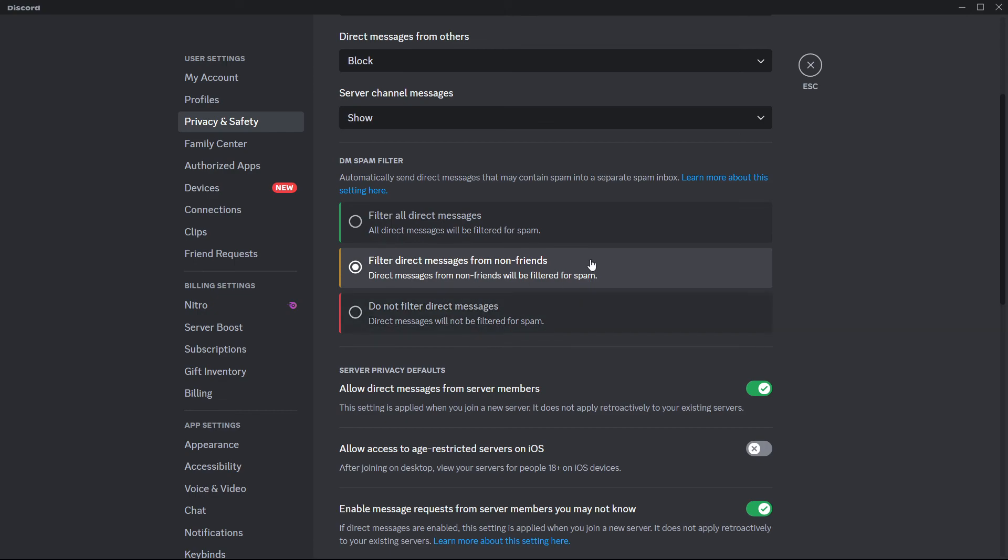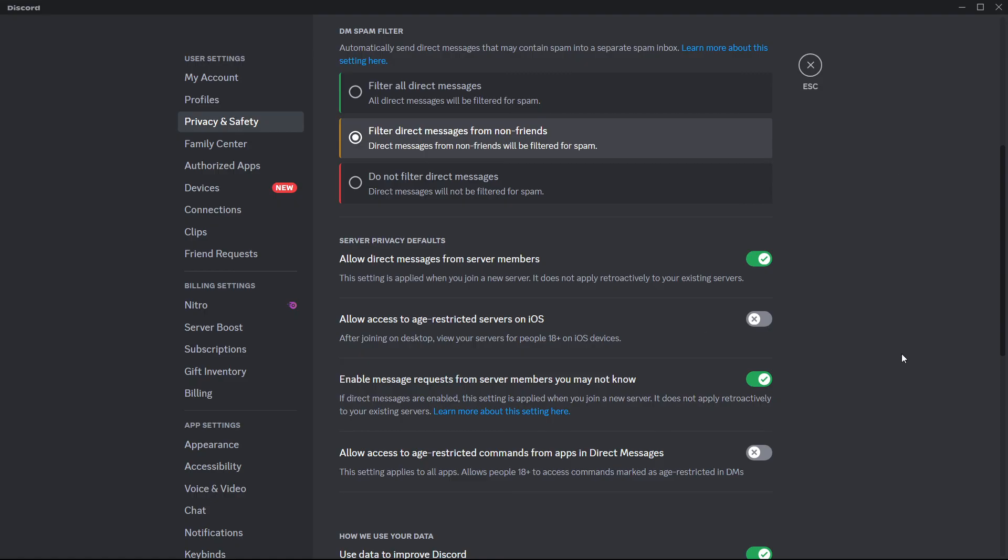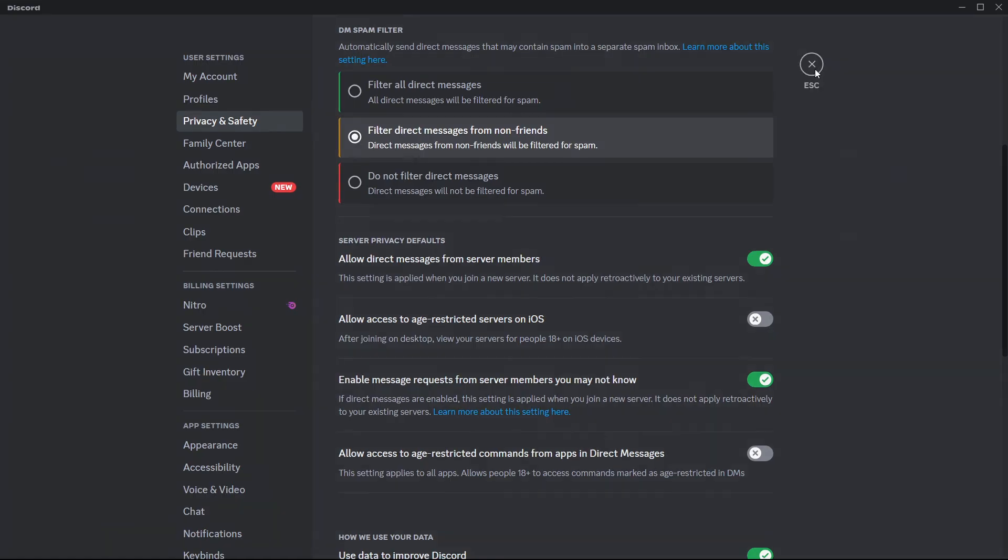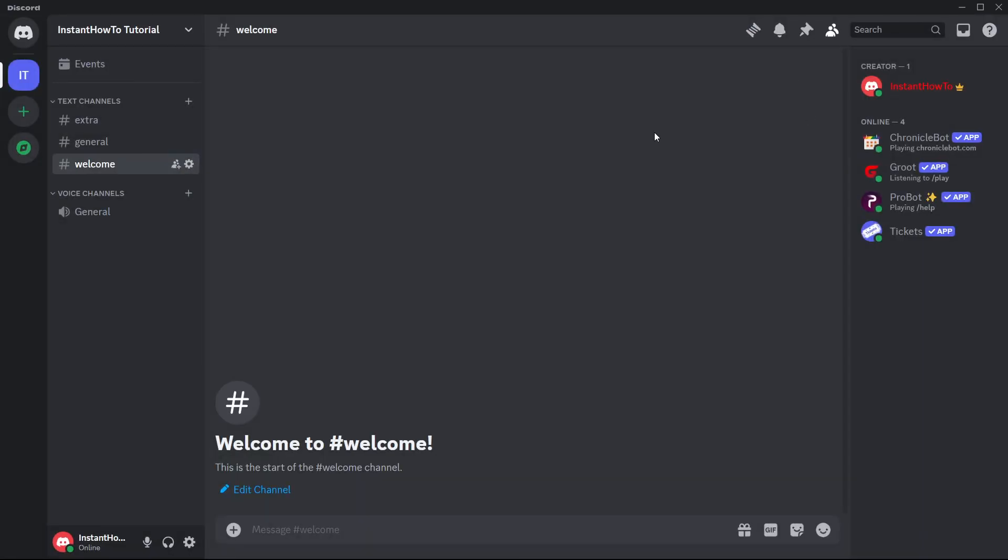The optimal and the default is when this middle option is selected: 'filter direct messages from non-friends.' That's how you can fix this issue and people should then be able to send messages to you freely. I hope this video helped you out, and if it did, make sure to subscribe to the channel.